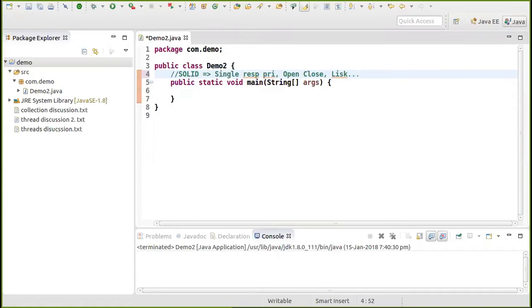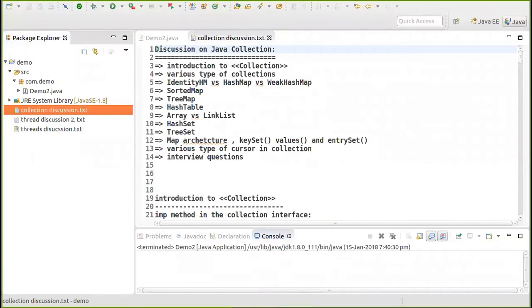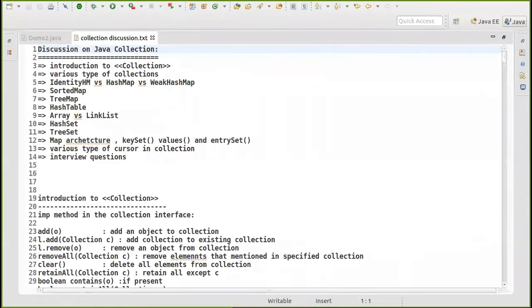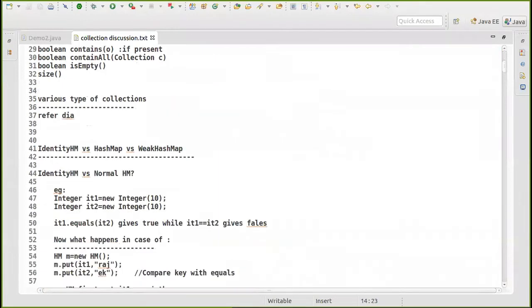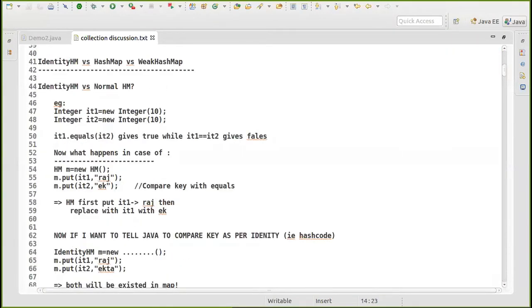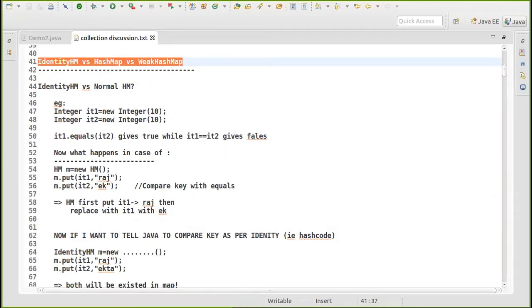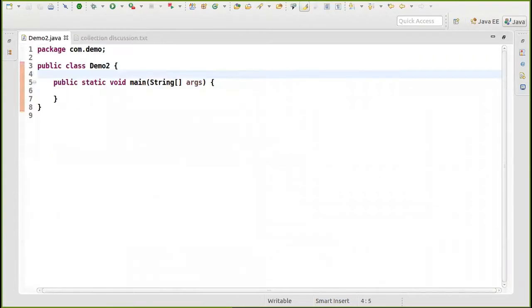Let's start the session. If you see the cheat sheet I've shared, there's a discussion on Java collections. There are important questions — for example, what is IdentityHashMap, what is WeakHashMap, and what is the difference from a normal HashMap? Let me pick this up and try to explain.